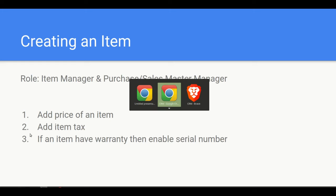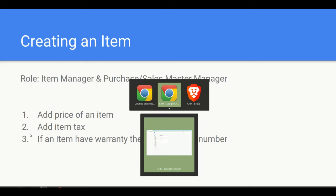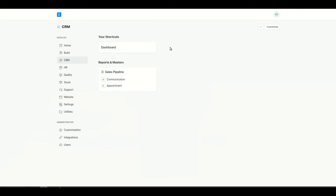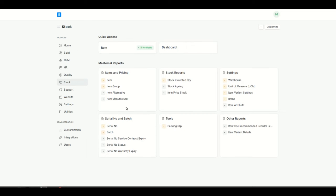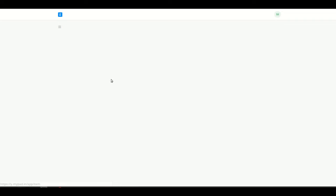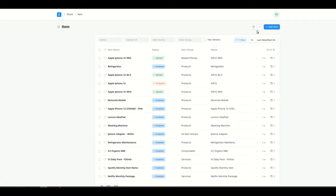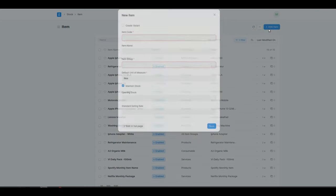I'll go to the item manager login. Now I'm logged in as a user with an item manager role. I'll go into the stock module, click on item, and then click on add item.